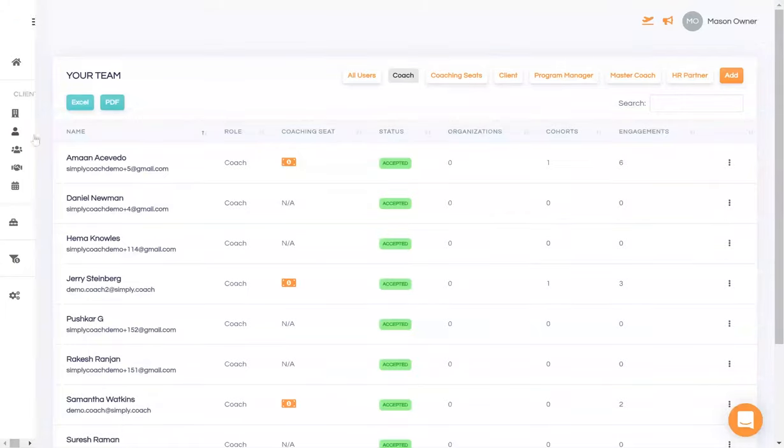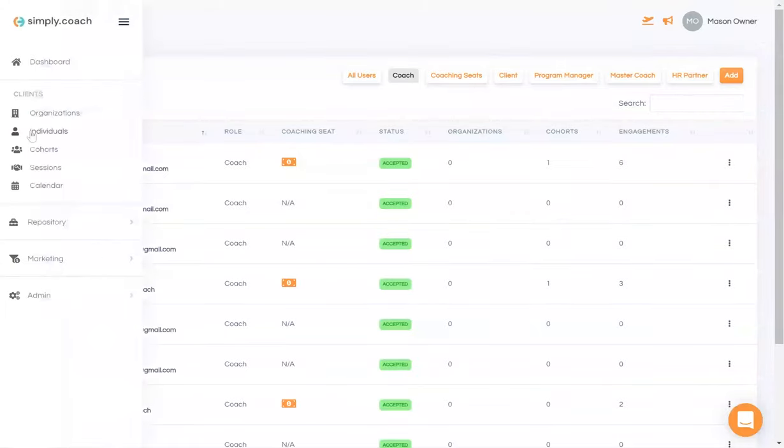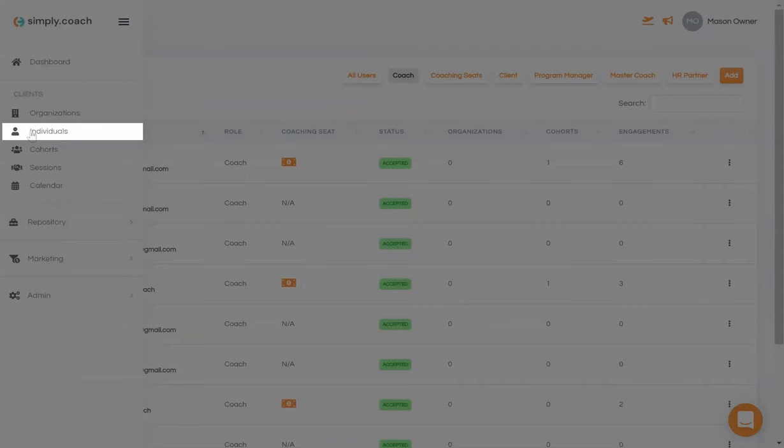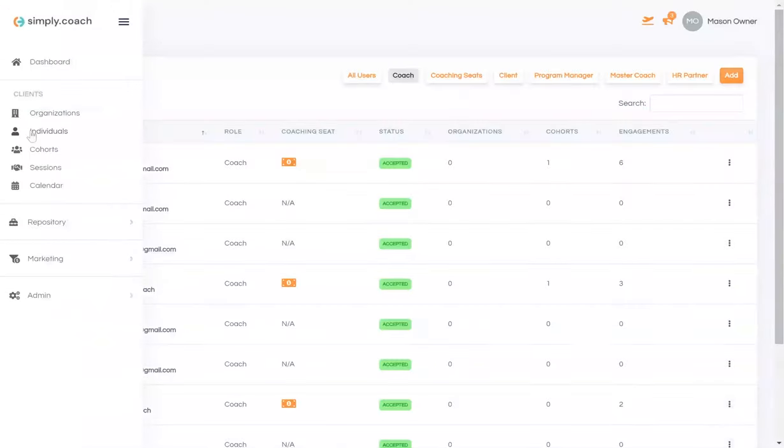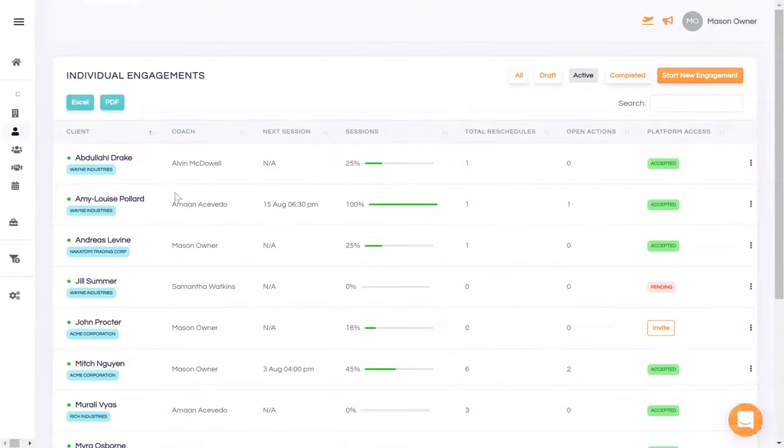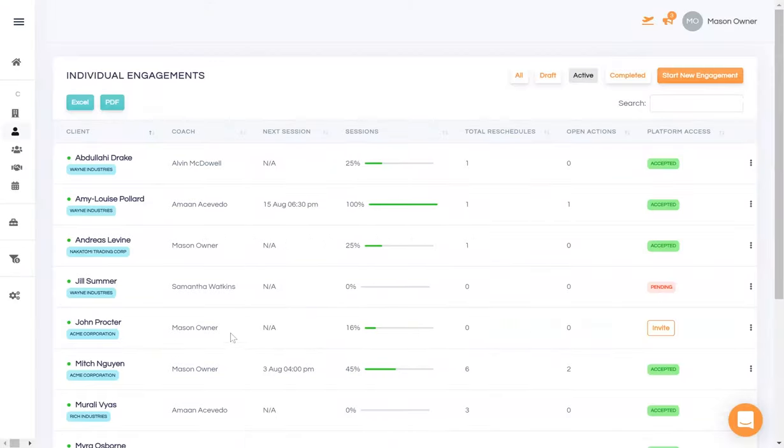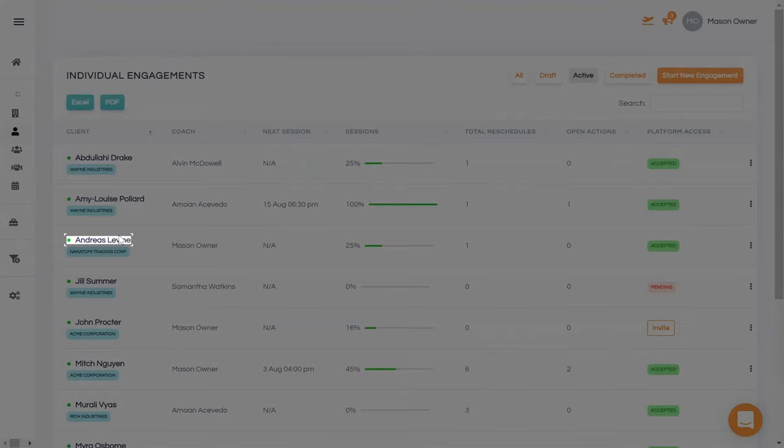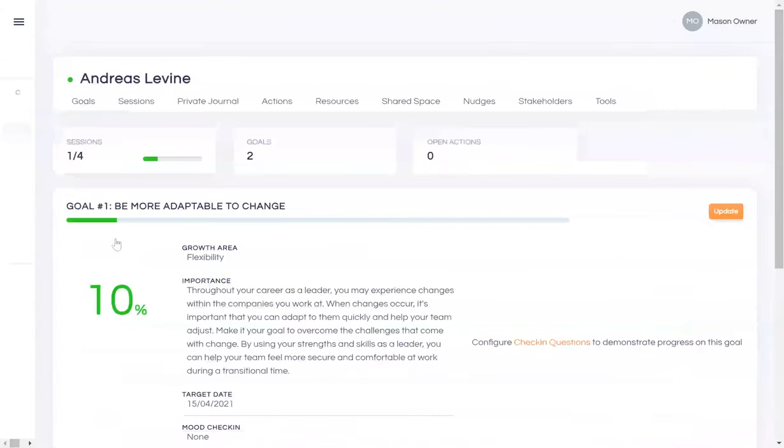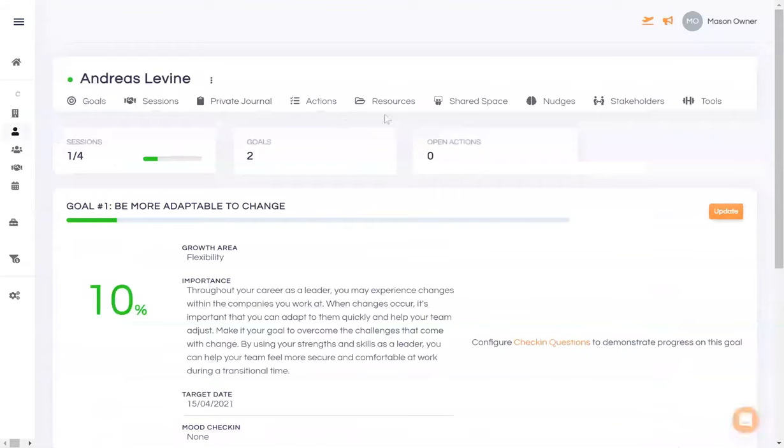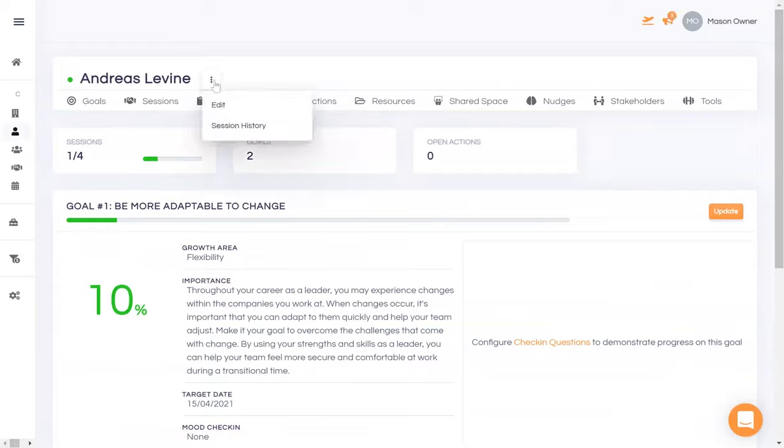After inviting your coaches to Simply Coach and assigning them their coaching seats, you would want to assign them to particular engagements. Note all the coaches that have been assigned to particular clients. Suppose you want to reassign this client to another coach. Do note that as Andreas is your coachee, all the data is visible to you. Here's how you change the coach.